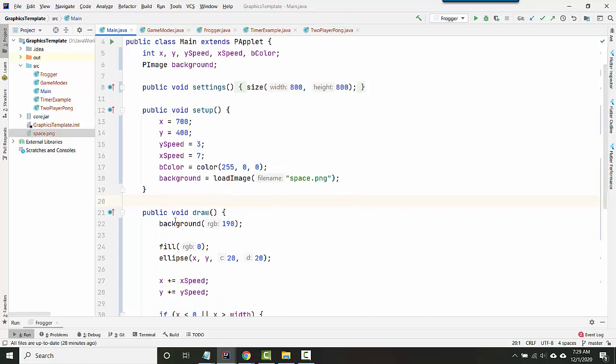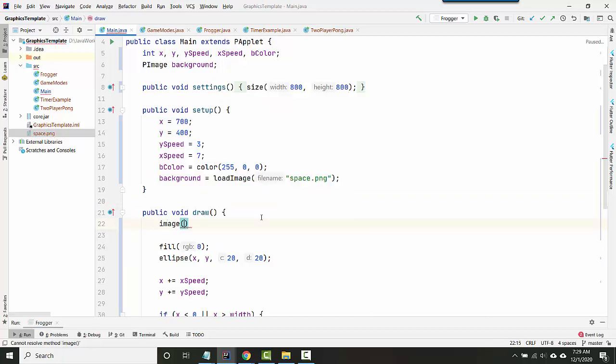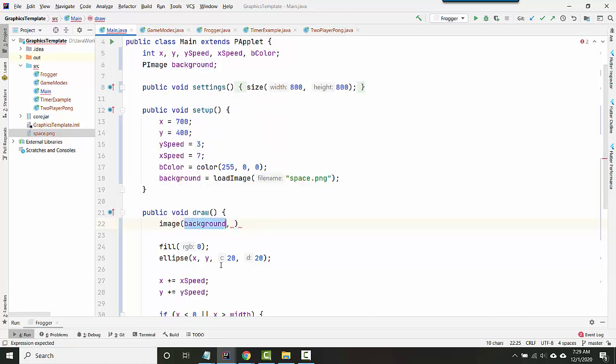Okay. So how do you actually use it? I'm going to delete my background statement here. And instead I'm going to have the image command and the image command starts with a P-image. And this is the actual picture you want to draw. And then you tell it the upper left hand corner of where you want it to draw from.